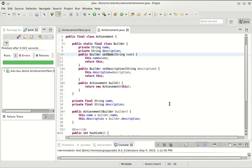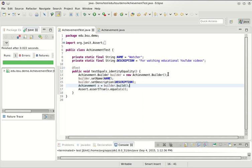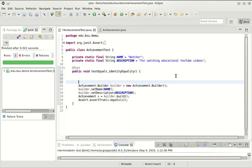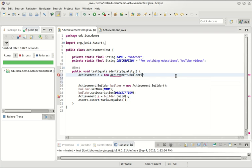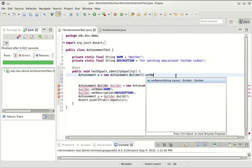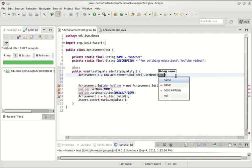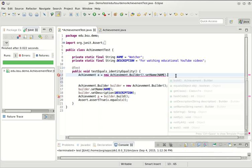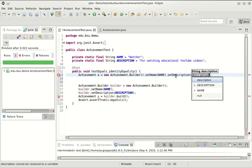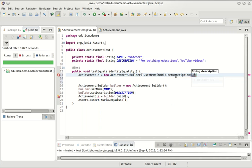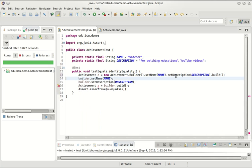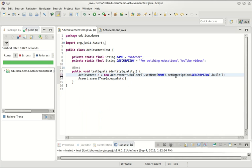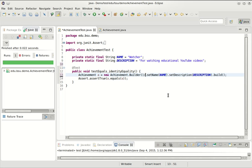It's going to return itself like this. And of course, we could put in error checking if we want to. This allows us to change our implementation here to something like this. Calling set name returns the builder. Calling set description also returns the builder. I'm going to use Ctrl-Shift-F to format my code and it's going to leave it like that.